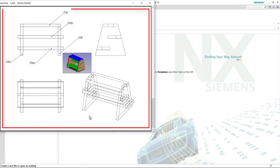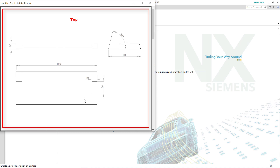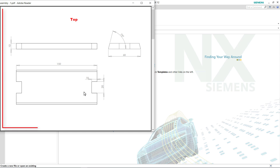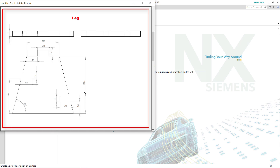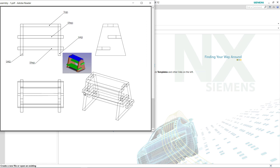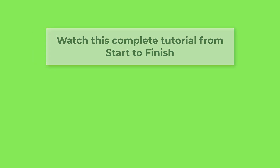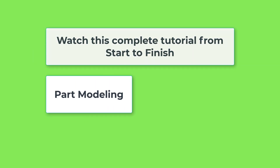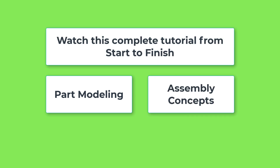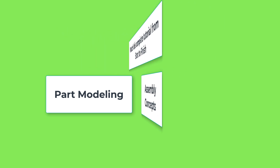In this tutorial we will create this assembly. This tutorial will be of two parts. In the first tutorial we will create these parts, and in the second tutorial we will create this assembly. I request you to watch this complete tutorial from start to finish to understand part modeling and assembly concepts in NX perfectly.